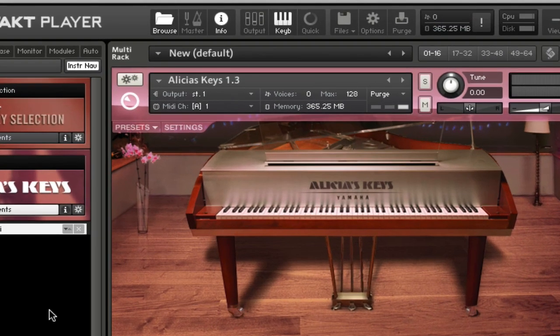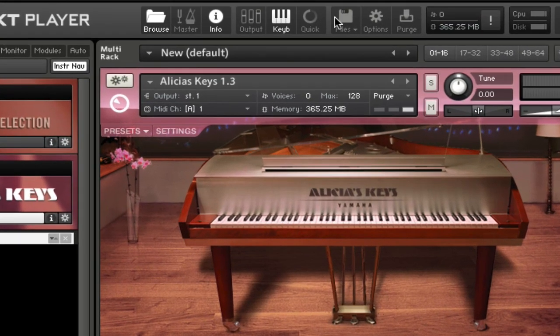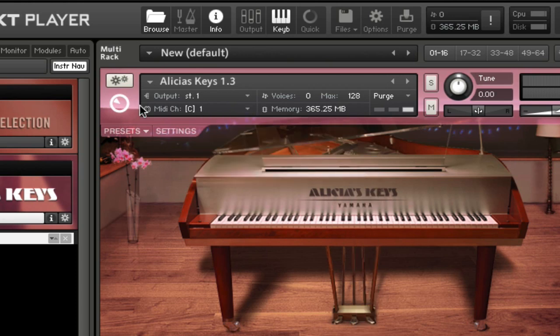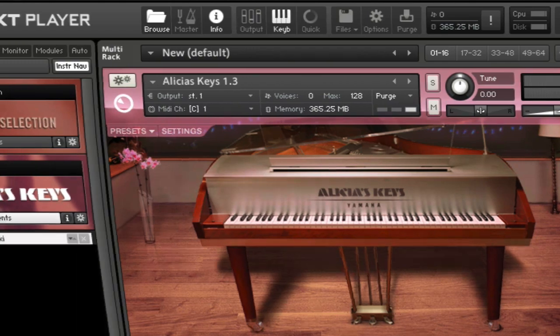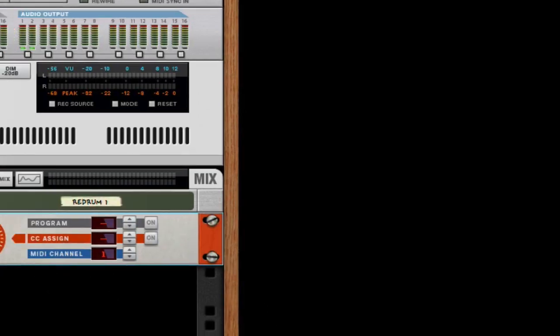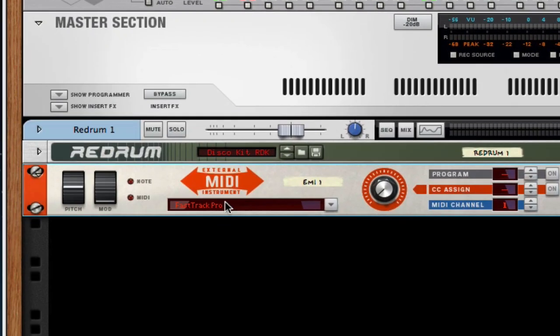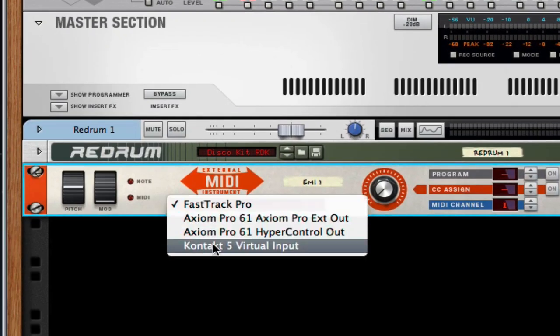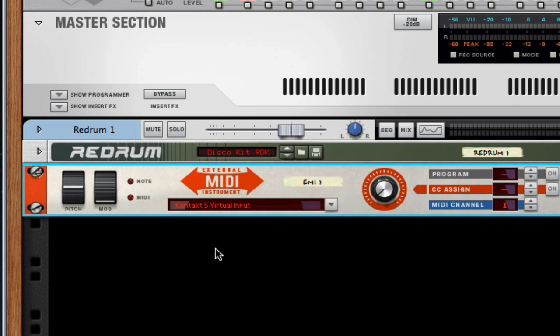All I'm gonna do is go up here to MIDI channel and I'm gonna select Kontakt 5 Virtual Input - this is a virtual MIDI wire within the software. I'm gonna select channel one. Then I'm gonna go right here and select Kontakt 5 Virtual Input.